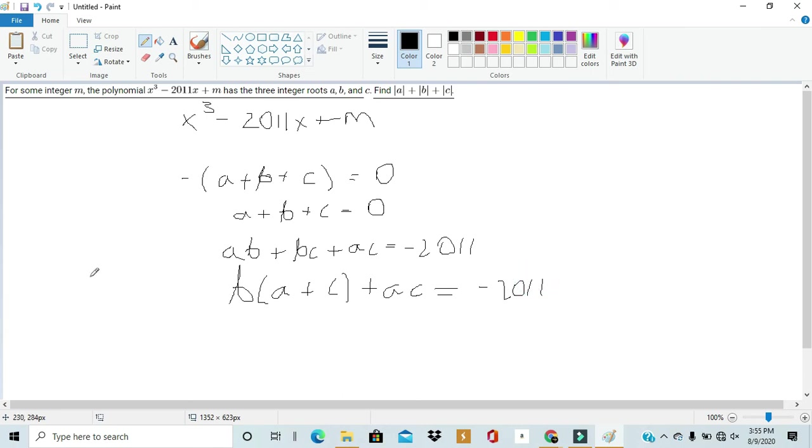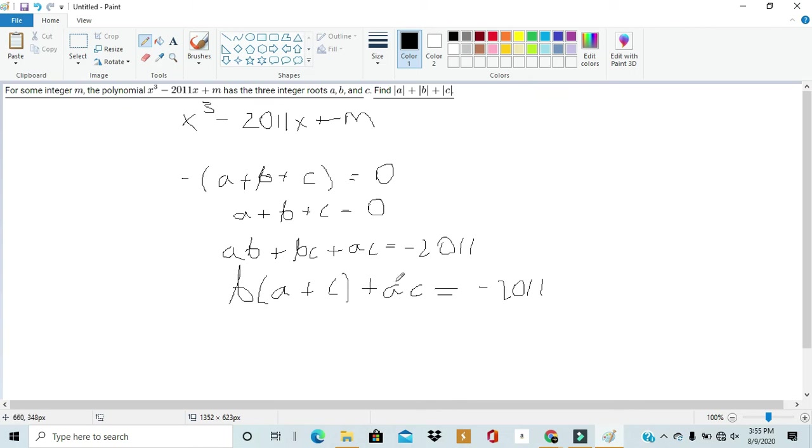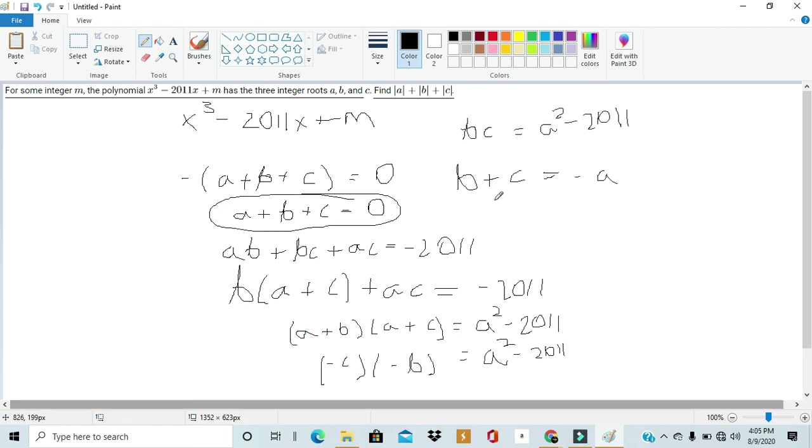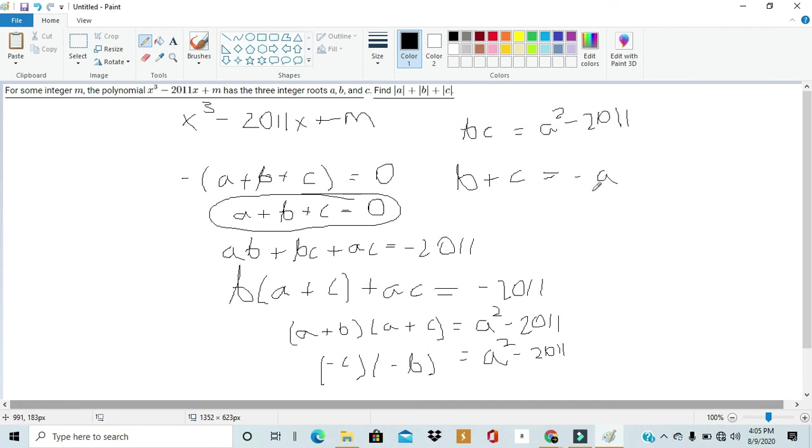Now, this doesn't really seem that helpful, as there's not much we can do with this, with just this. But, we can try applying Simon's favorite factoring trick, and add A squared to both terms. By doing so, we can factor A out of the second part, AC plus A squared, and we can factor this entire expression into two parts, A plus B times A plus C. We can do this by subtracting A from both sides. And, doing so, we cancel out the A on the left side, and we're left with negative A on the right side. So, we have these two equations. BC is equal to A squared minus 2011, and B plus C is equal to minus A.